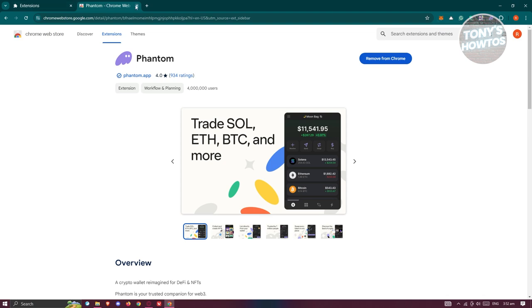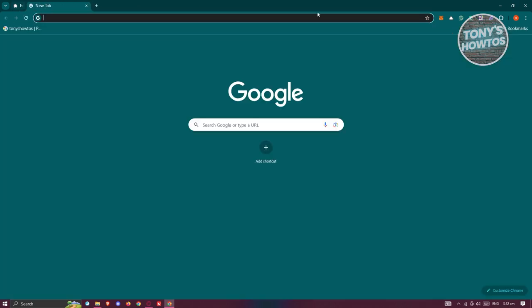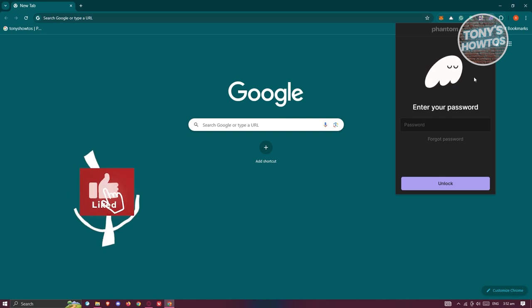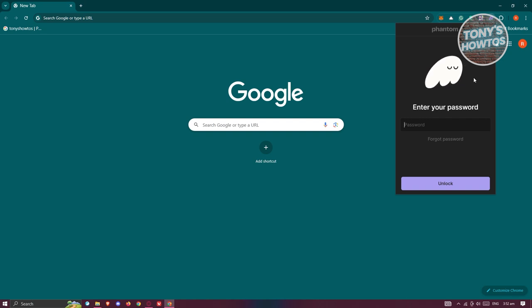Whenever you click on the Phantom icon, there are a few things you need to do. If you're fairly new to Phantom Wallet, the first thing is to create your account, which is pretty easy. You just need to provide a password for your Phantom Wallet and remember the secret keys or secret phrases shown on your screen. Save those phrases — if you lose access to your computer, as long as you have them, you'll be able to regain access to your wallet.